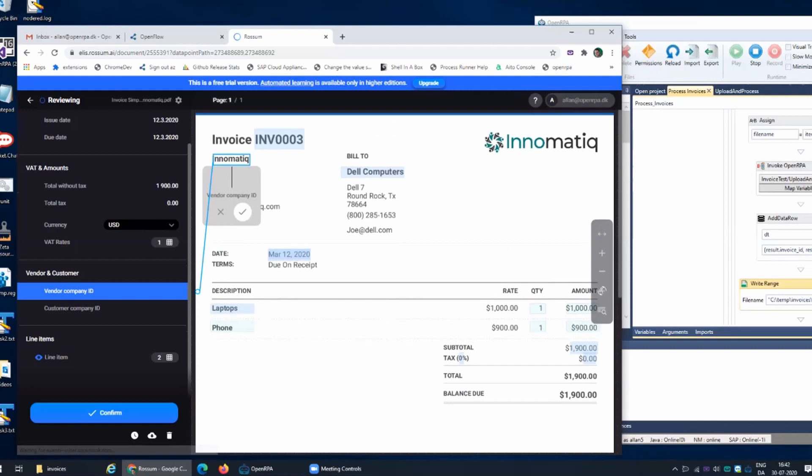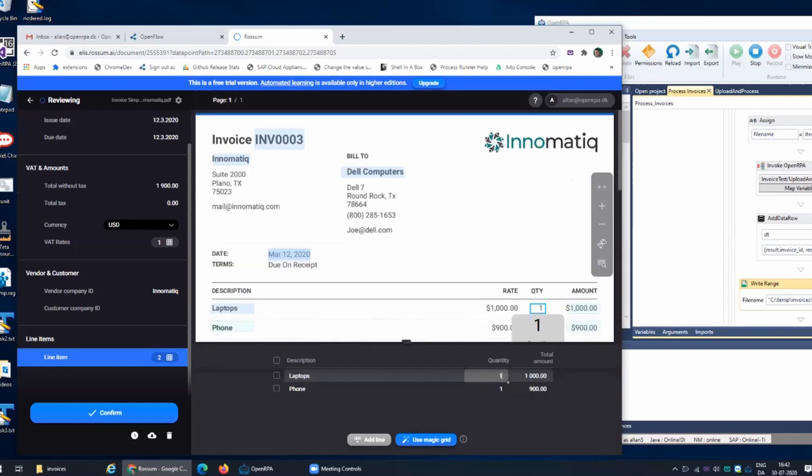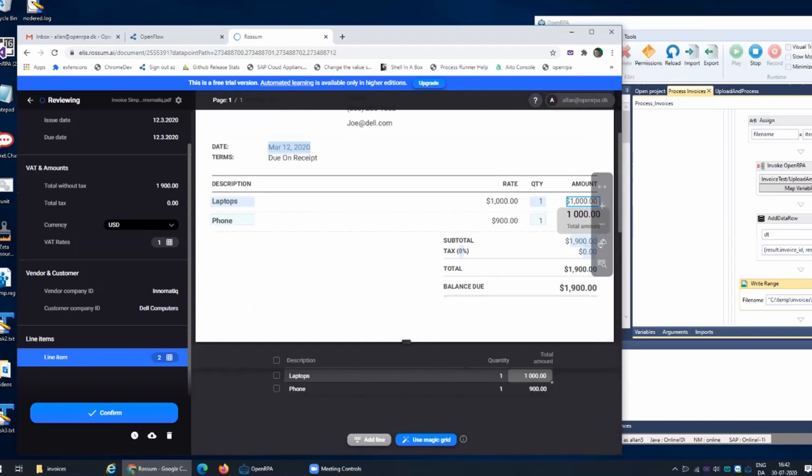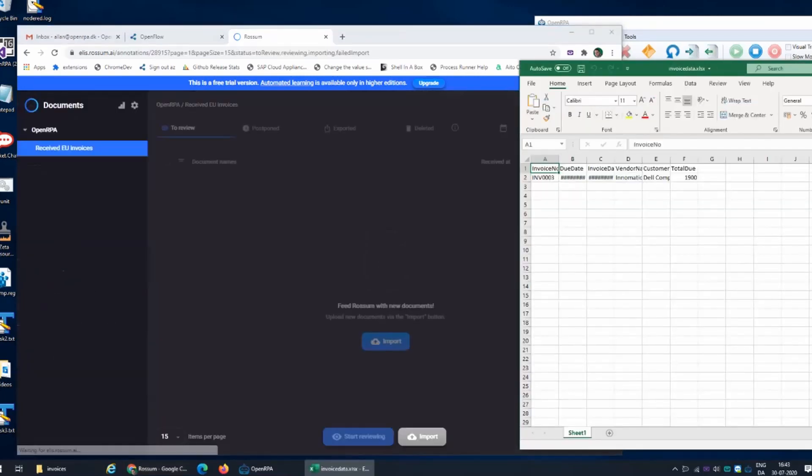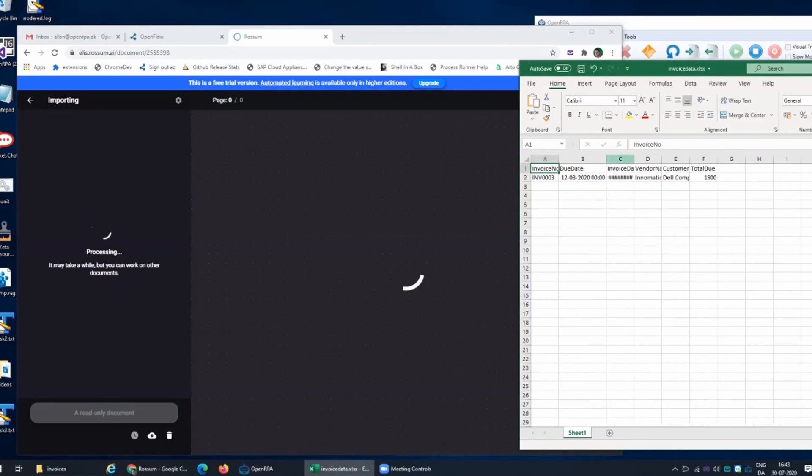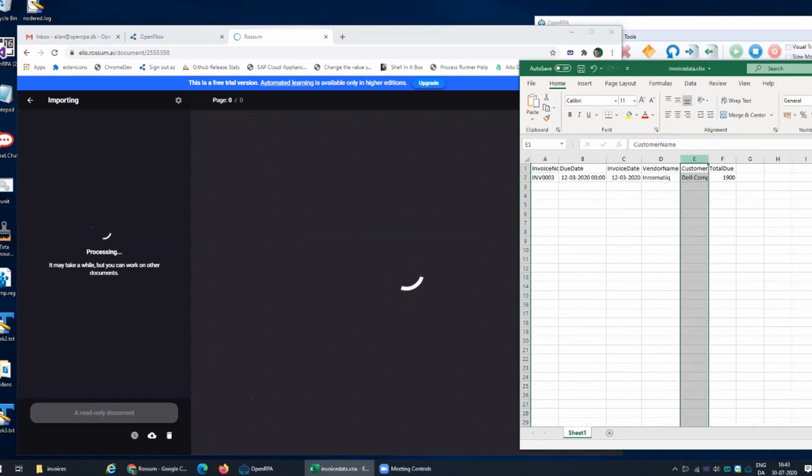If we go to the vendor part it thinks that the vendor is here but it's not sure. So I can now decide that yes that's the vendor. Same thing with the customer. I can go in here and say yes this is the customer, this is where it is. Then when I click confirm, if I had a paid account this will now be used for training on these kind of invoices so the next time it sees an invoice in this format it will know this is where the fields are. Once I confirm this it now updates my Excel spreadsheet with the information from that specific invoice and it will then continue on to the next invoice.